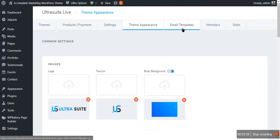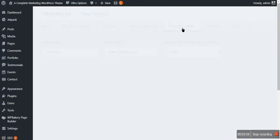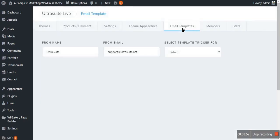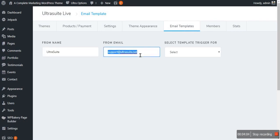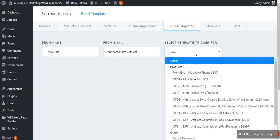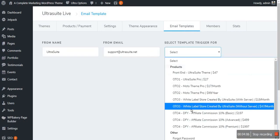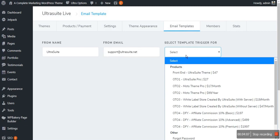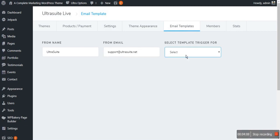The next option is Email Templates. For the email templates, you can change the name of your template, choose the email, and also choose the trigger for the emails which will be sent.